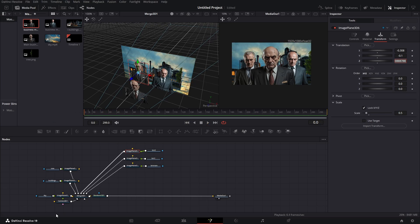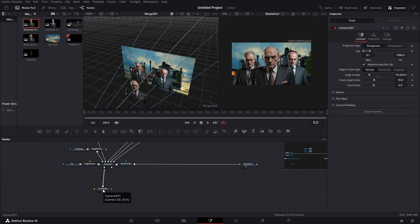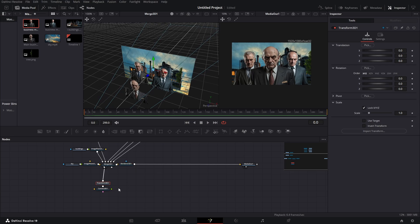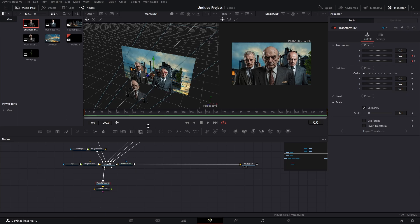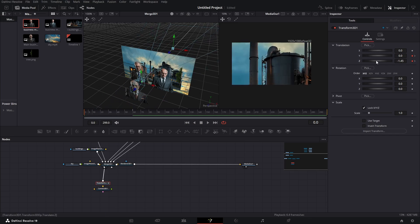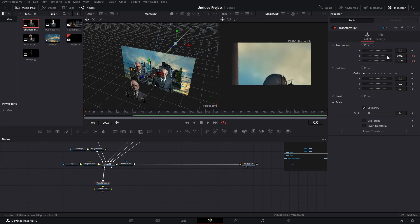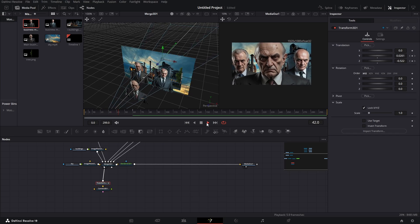Let's go back to frame 0 and get our camera node. Click on the camera node and press Shift+Space to open up the search, then type in 'transform' and add transform 3D. Now with our transform 3D, go to around frame 60 and hit the keyframes on Y and Z. Go back to frame 0 and hit the keyframes on Y and Z there as well. On frame 0, adjust the Z value and Y value to set up the starting position so when you play it, you get a nice camera move.